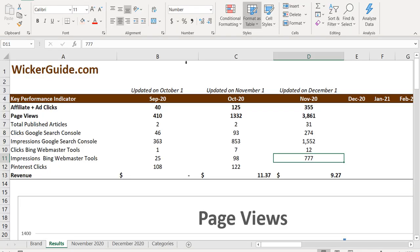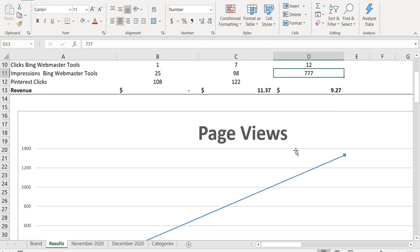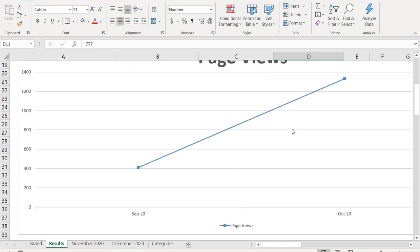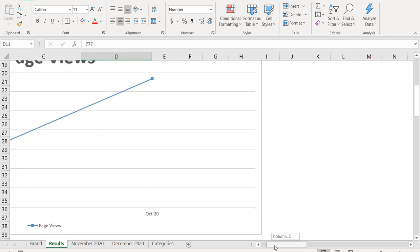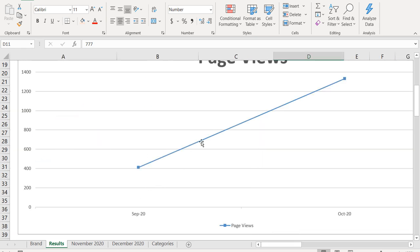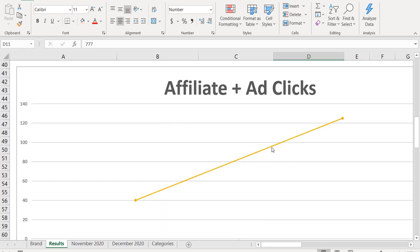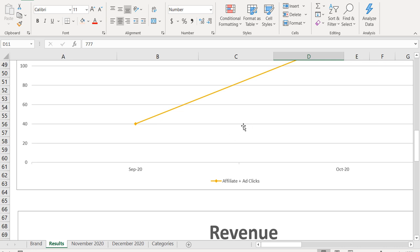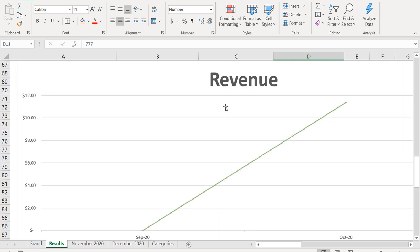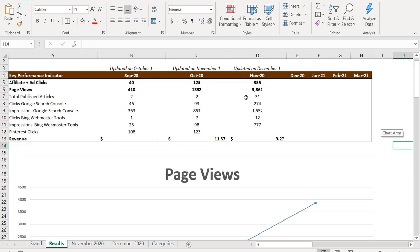Now, if we come over to our spreadsheet, you can see we have everything updated here. And what I'd like to do is look at these graphs. So we have our page views, September and October 2020. So we'll update this. We have our affiliate and ad clicks. We'll update this and our revenue will update this graph right now.